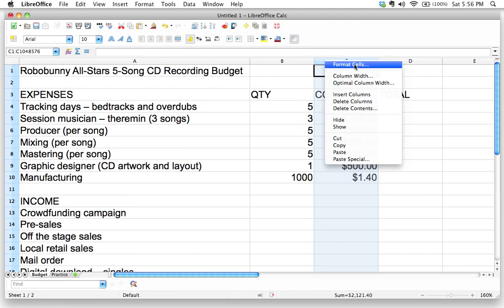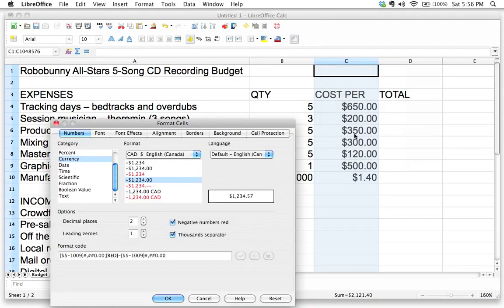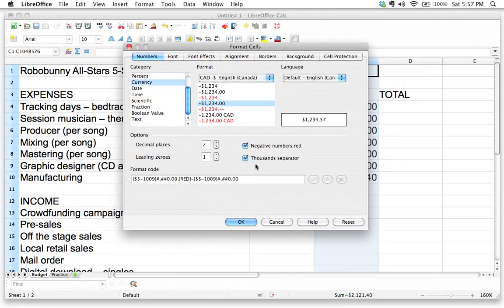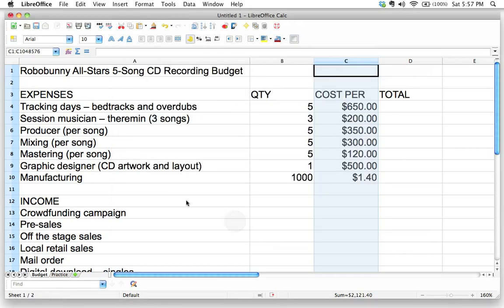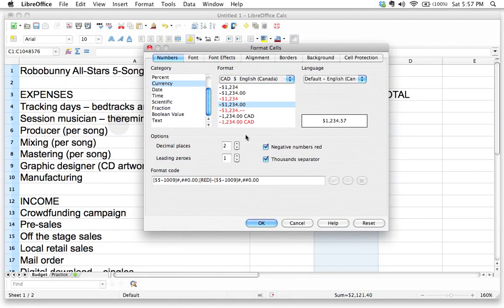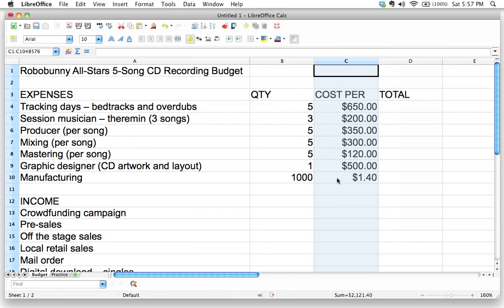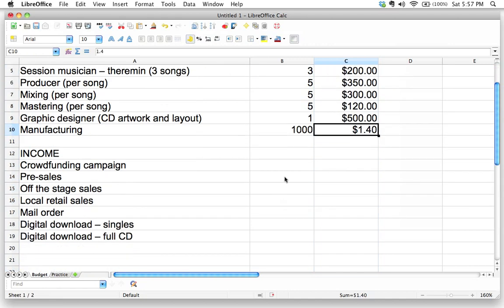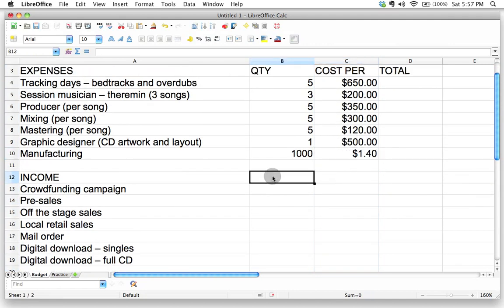This formatting box might look different depending on what program you're using, but look for the format cells or currency option and click OK. Don't get too overwhelmed by all the choices — big programs like Microsoft Excel and LibreOffice can seem really overwhelming to a beginner, but that's totally okay. Just make sure you know how to change the number format for currency, because that's going to make things a lot simpler.